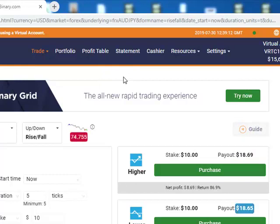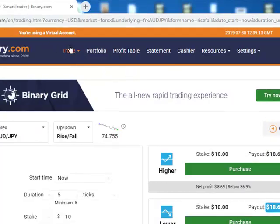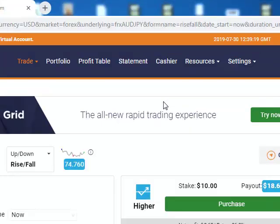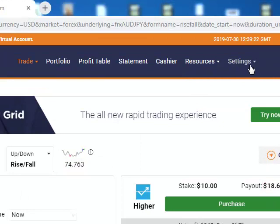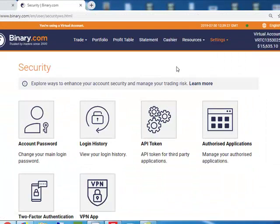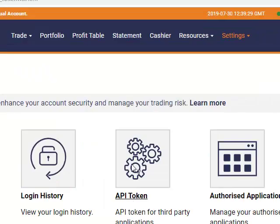This is my demo account, and I will use it to demonstrate how you can do this. It is very simple. Go to Settings, click on Settings, click on Security and Limits, then click on API Token.